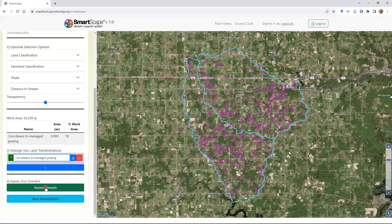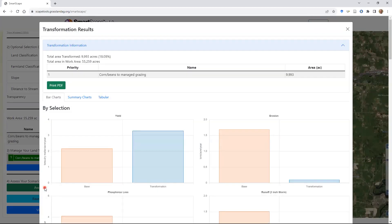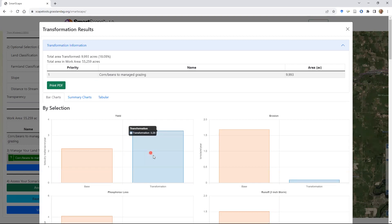I'll click 'Assess Scenario,' which runs the models under the hood bringing in all those geospatial data layers. We're using SNAP Plus and a few other models to estimate outputs at the watershed scale. There are a couple of different ways to go through these different outputs organized in categories. We have outputs related to yield, soil and nutrients, and biodiversity. We can look at them in bar charts, comparing to a baseline shown in orange, with the transformation scenario in blue.